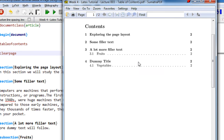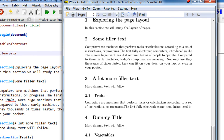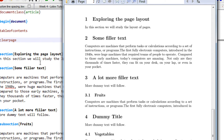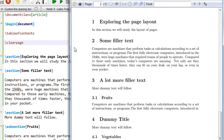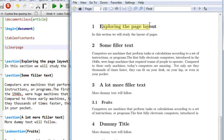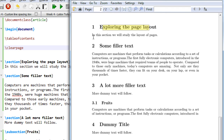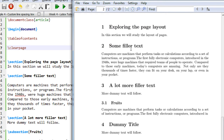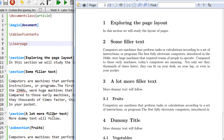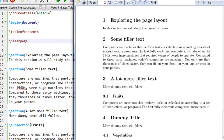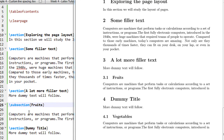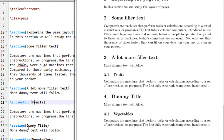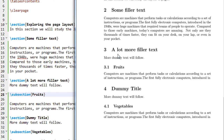This is the output. Let us first check the section and subsection structure. The first section is 'Exploring the Page Layout', which is section 1, with some text. Then a new section with some filler text, another section with a lot more filler text, and another section. If you have seen my previous videos, you understand how sections and subsections are divided.